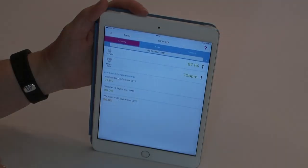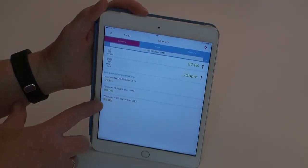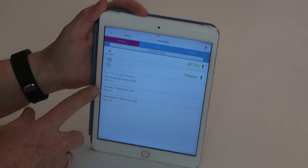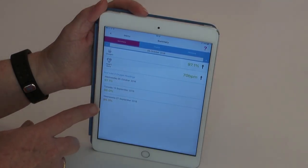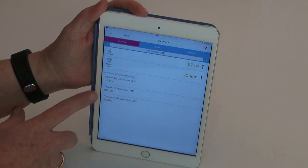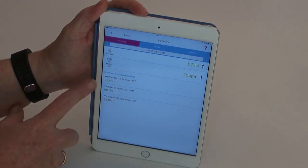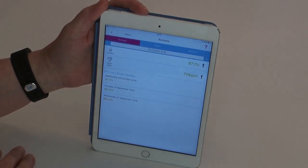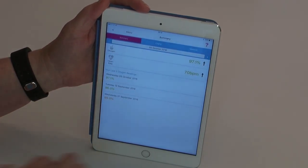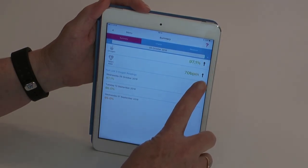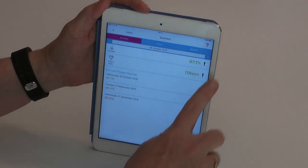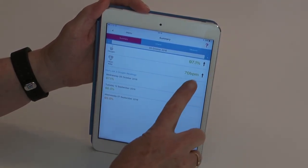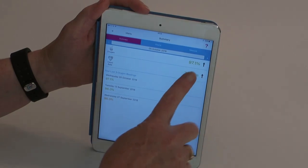The pulse oximeter 2 reading will indicate with colour coding whether it is within normal readings, cautious, or out of range in red, and will also give you a trending arrow which is either rising, equal to, or lower than previous day's readings.